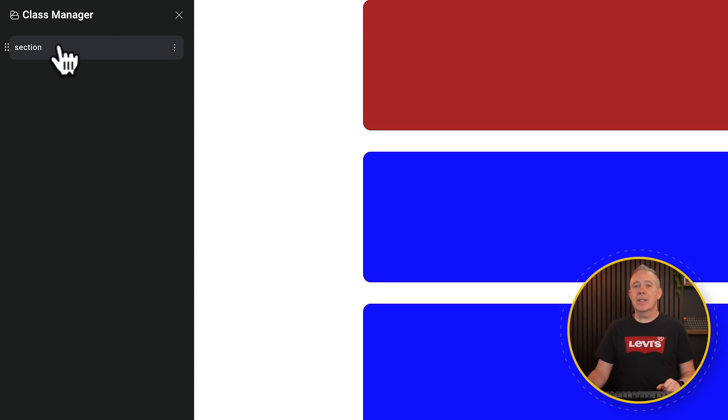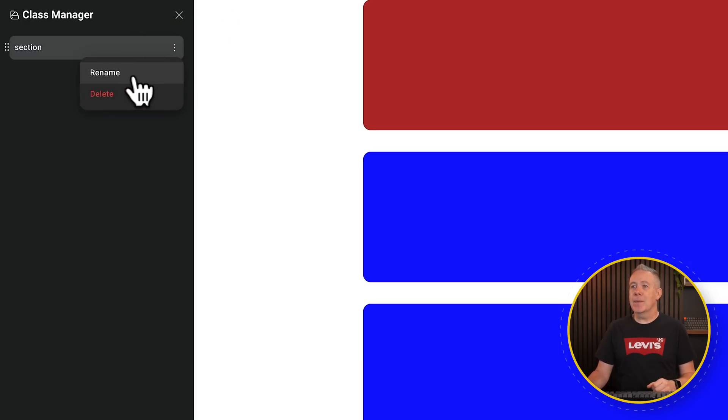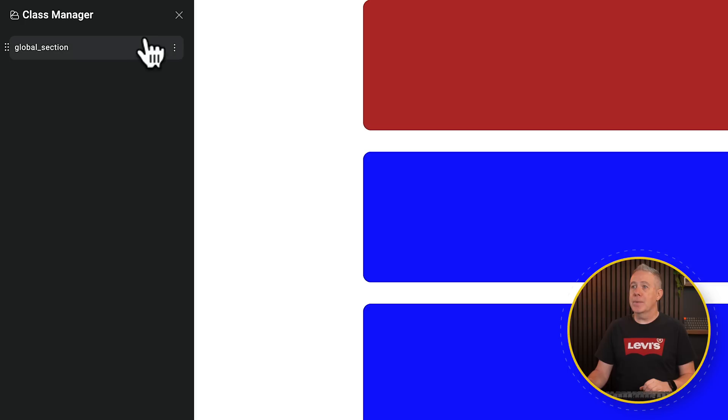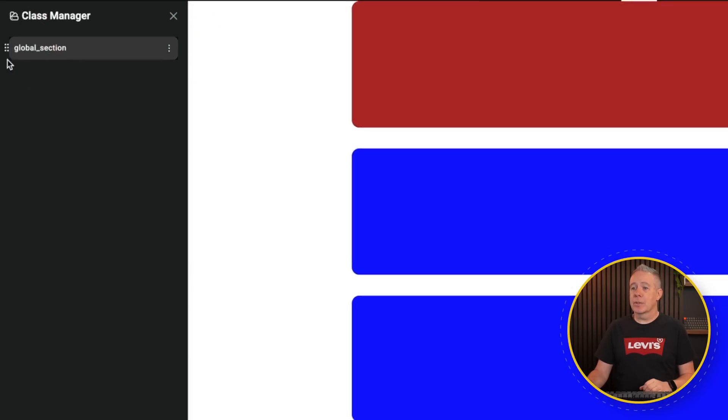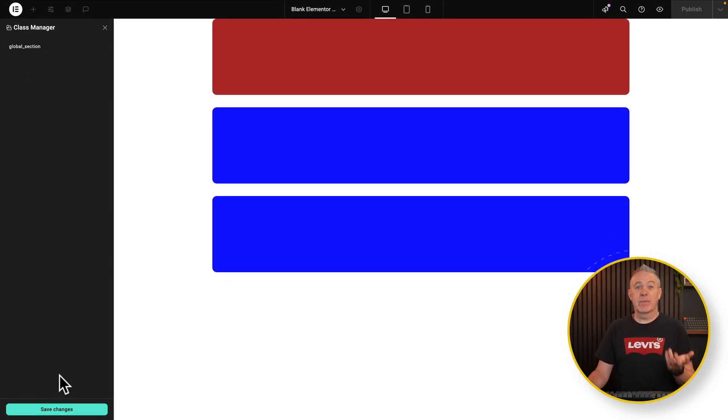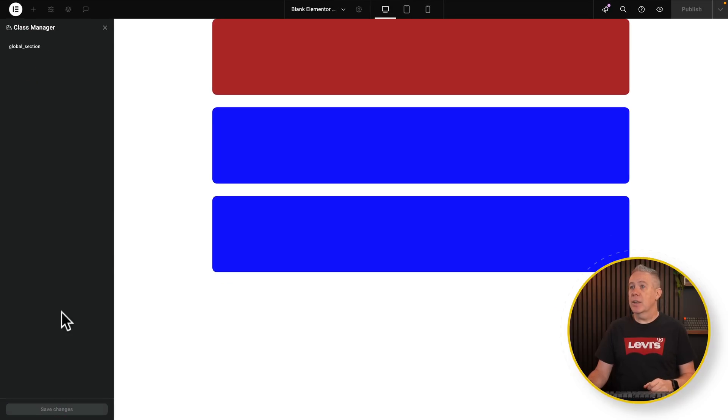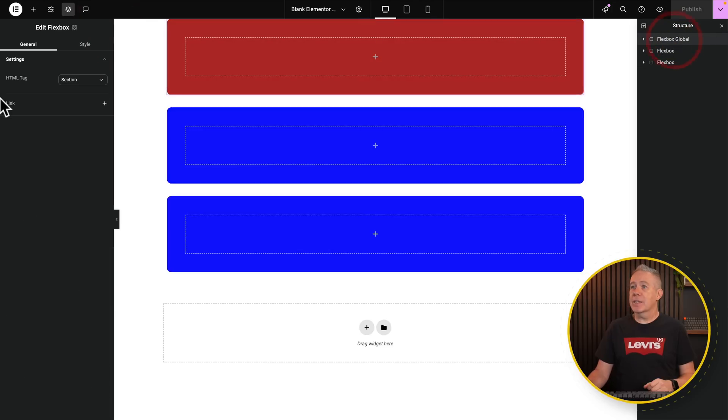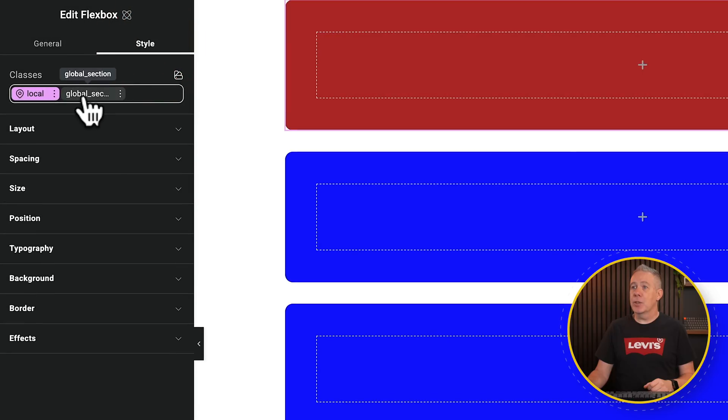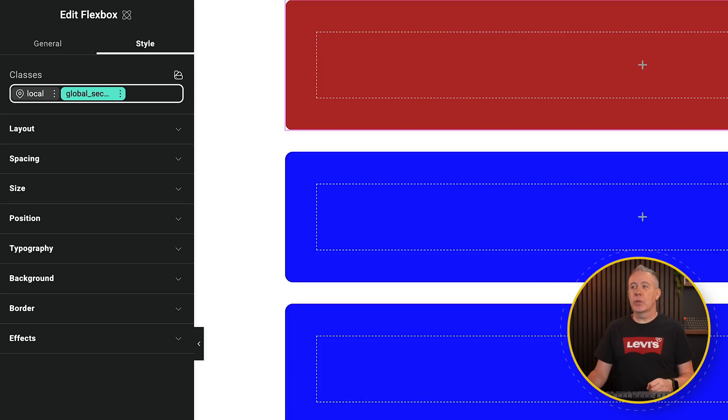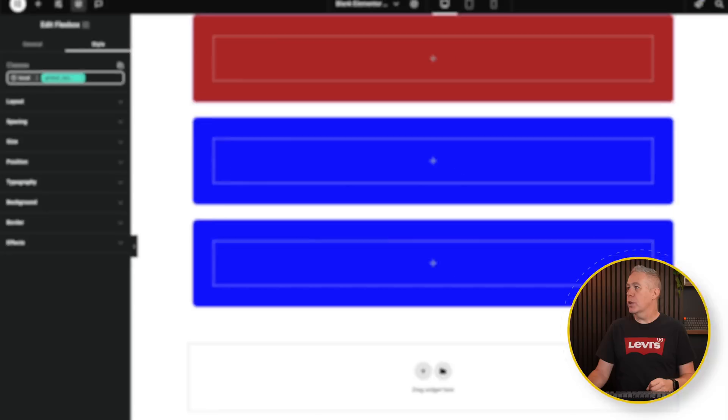And there's our section. Now inside here, we have multiple options. We can click the three dots and we can rename it. Let's just rename and we'll say global section. We've renamed it. You can delete it from here. And if you've got multiple, you can move them around. You can also save changes. So hit save changes. We've renamed it. Come back out. We'll select our flex. Come in to style. And you see now that's been changed to global section.